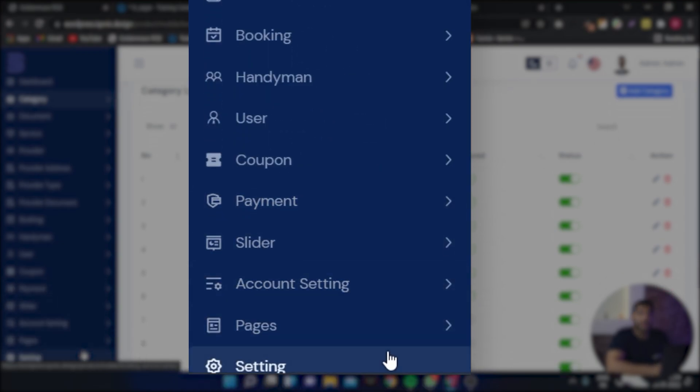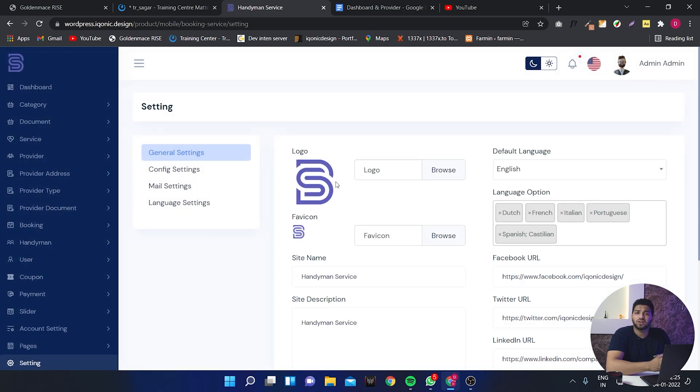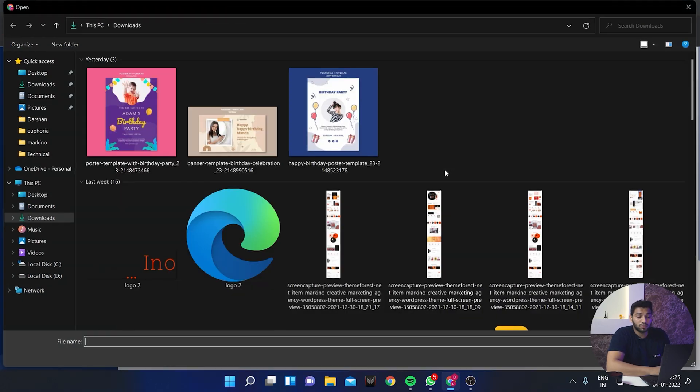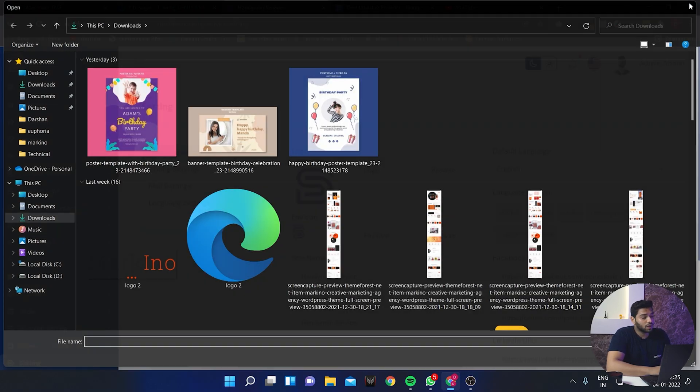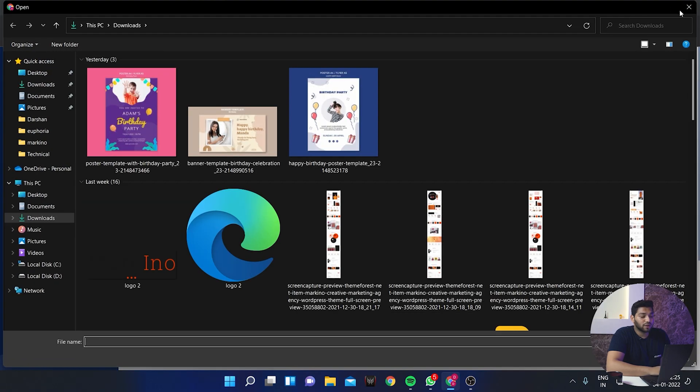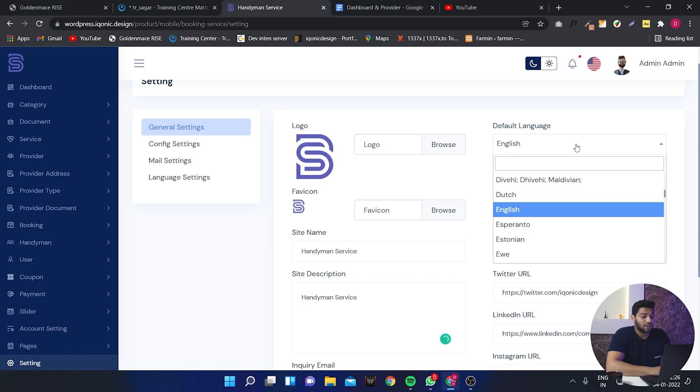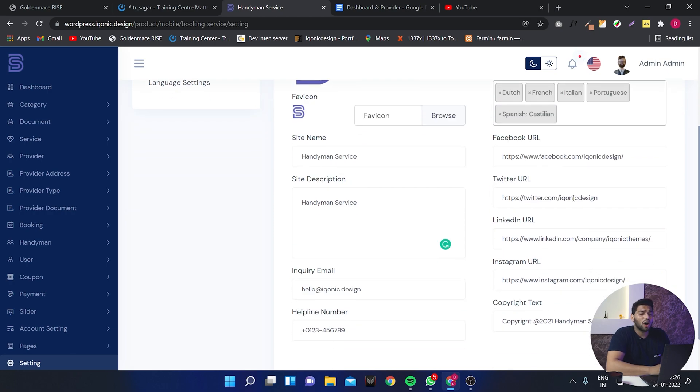And at the end we have settings. In general settings you can just change your logo from here. You can change the favicon, you can change the site name, language and you can add URL and much more.